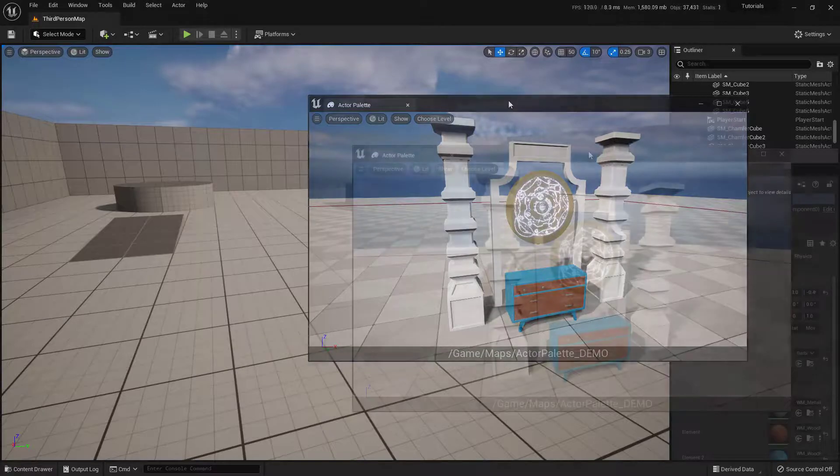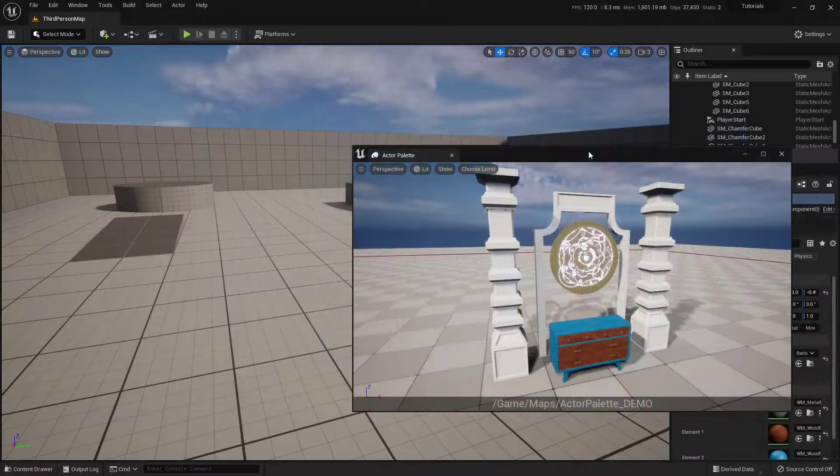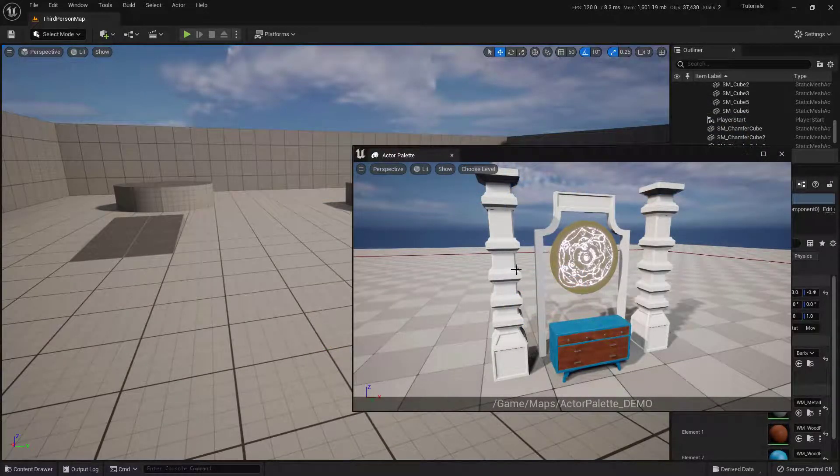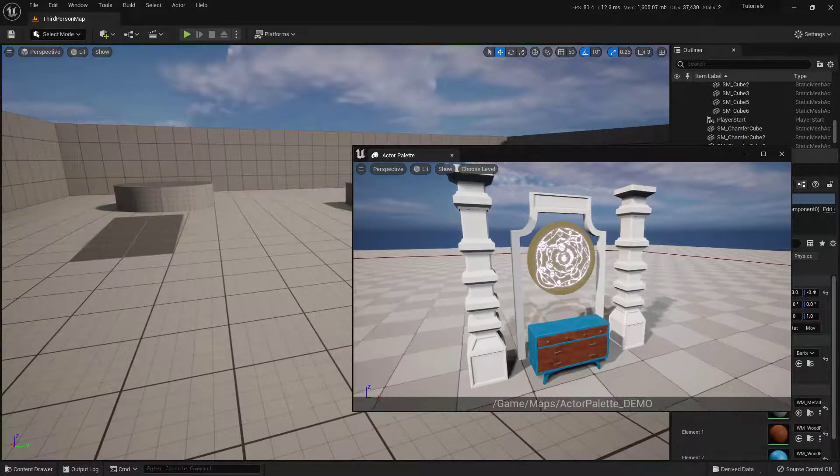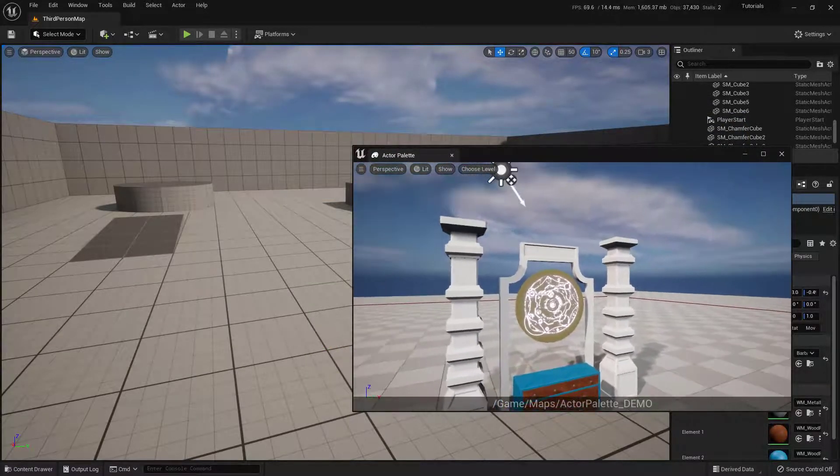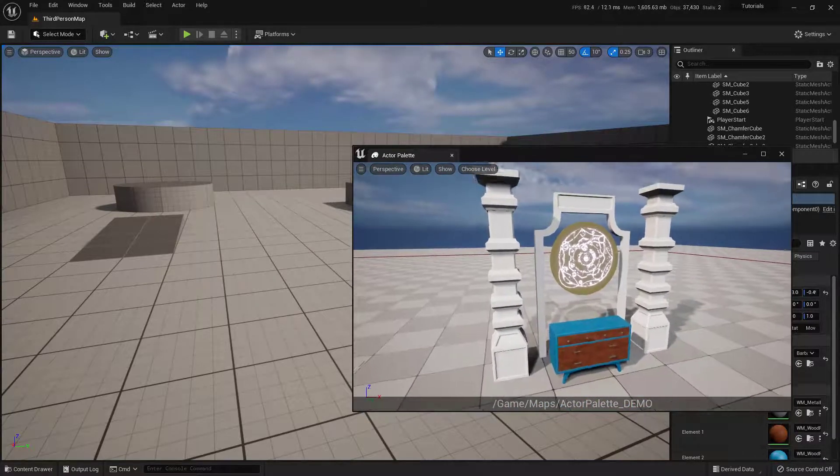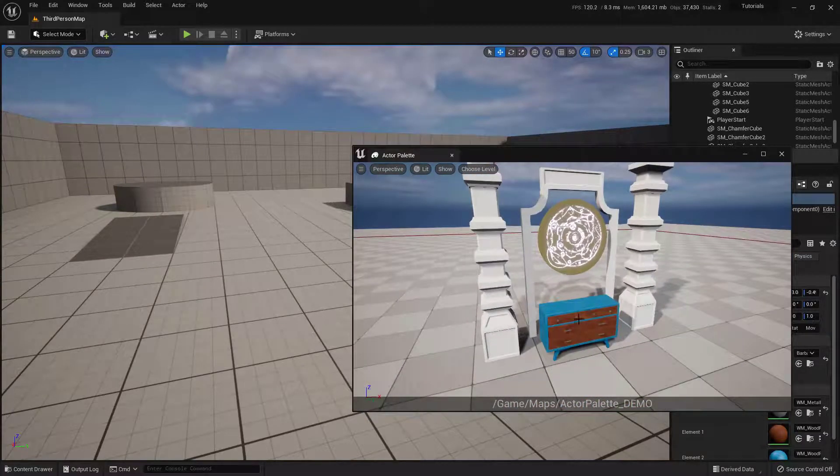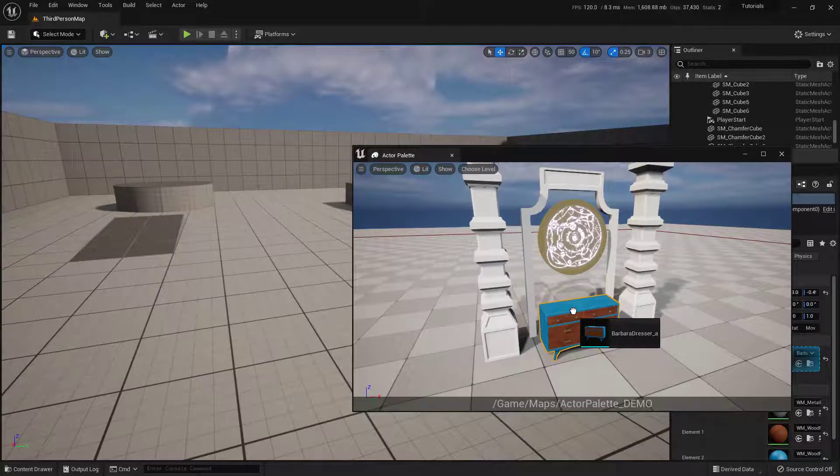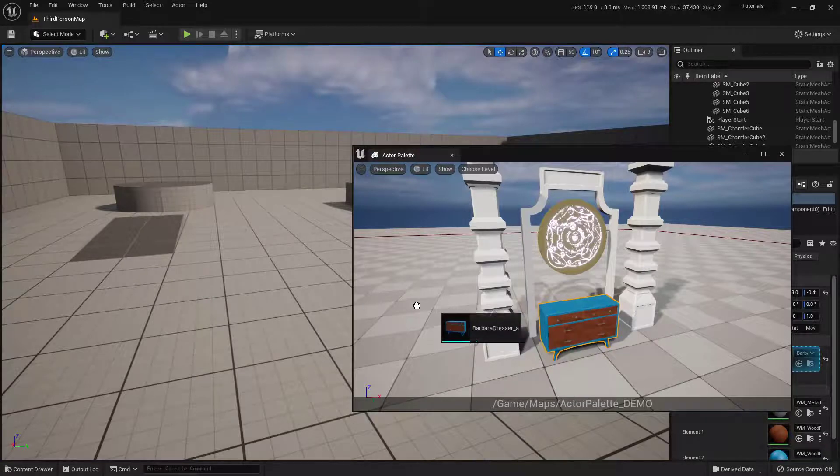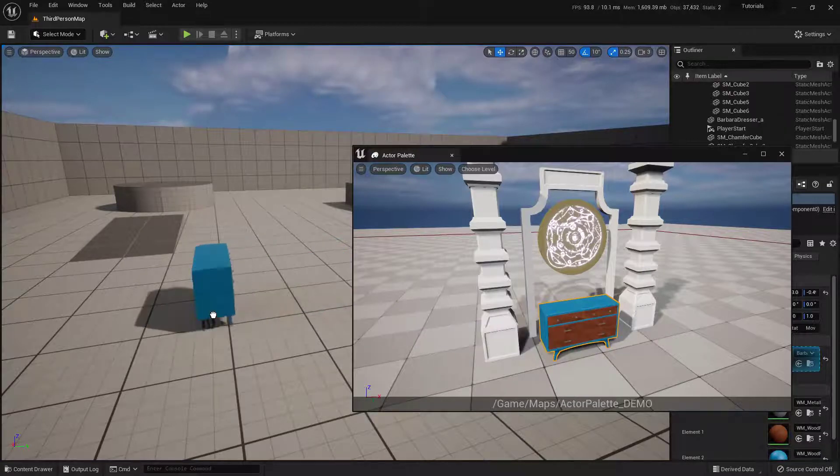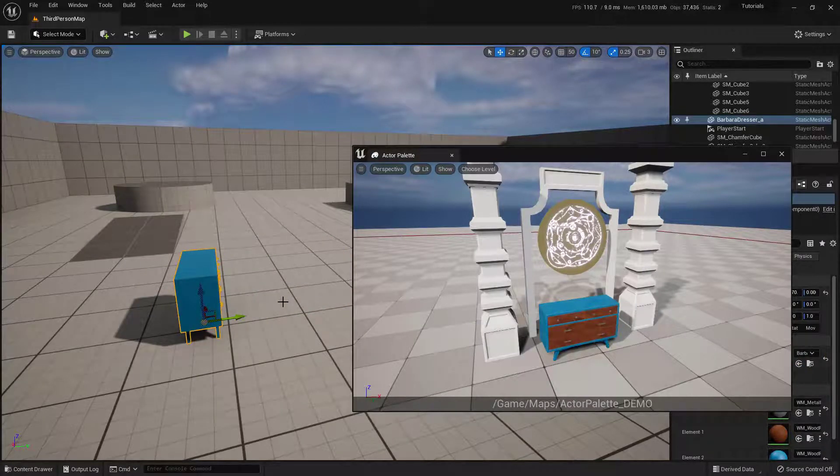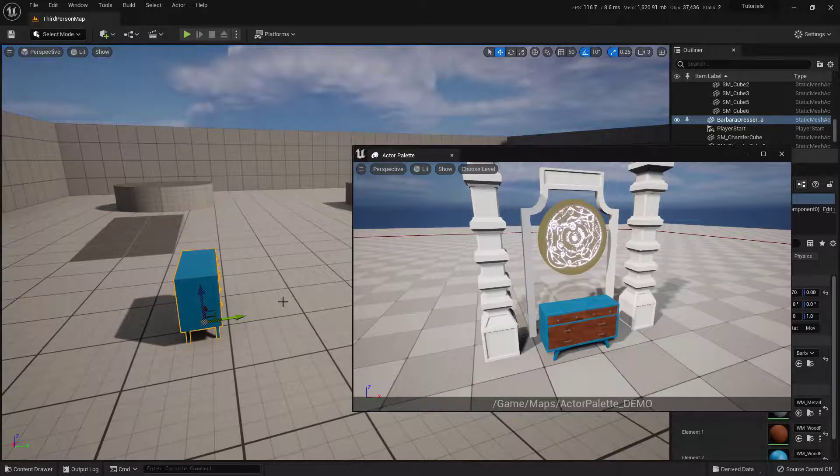So, how do we use this? So, what I'd highly suggest doing is just right mouse clicking and dragging inside of this viewport, so that the engine knows that you're looking inside of this actual window. Next thing we can do is literally just click on anything. Just click on it, left mouse click, and then just drag it over here into the new level, and then just left mouse click again, and it just drops it in there.